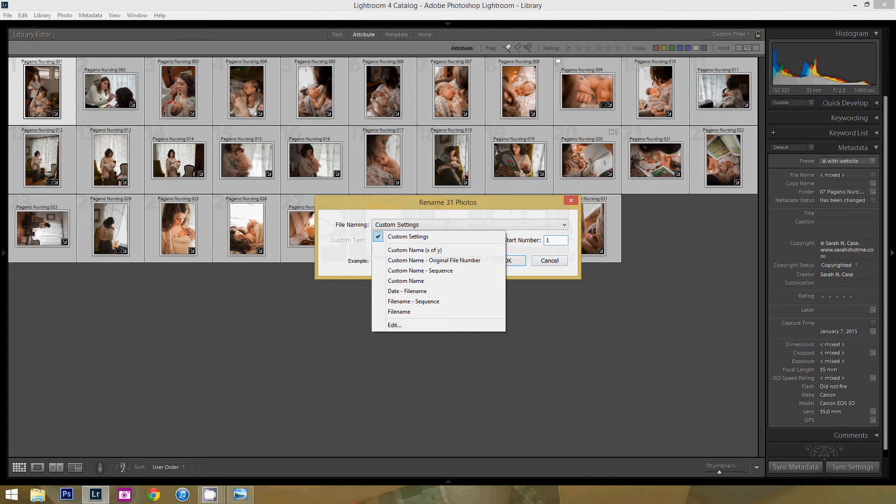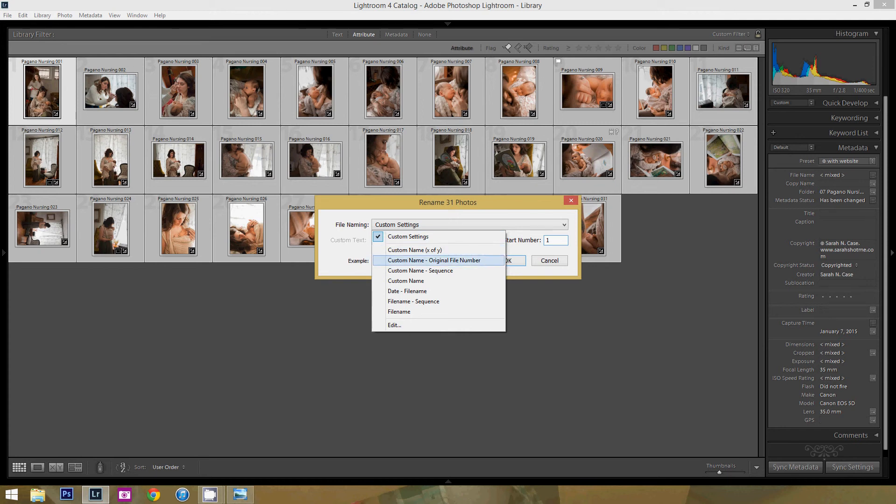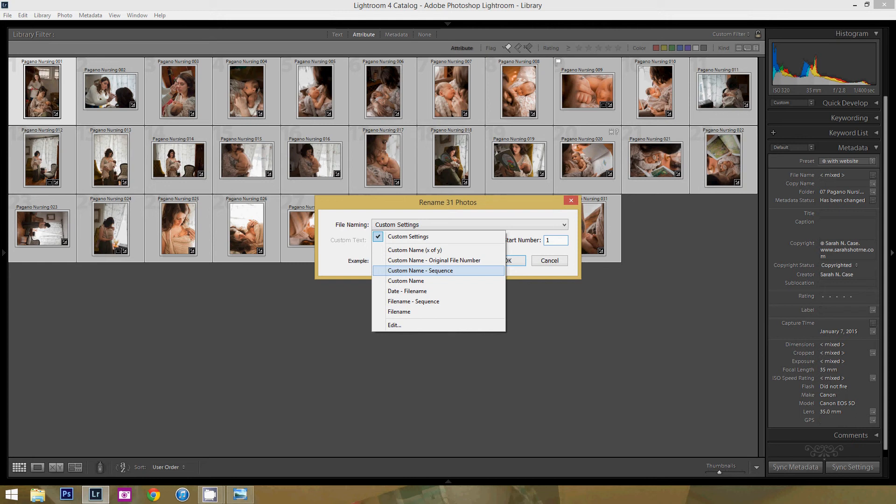Now you see that you have all of these amazing options that you can do. You can do custom name X of Y, which would mean like one of 30. You can do custom name with the original file number. You can do custom name with sequence,